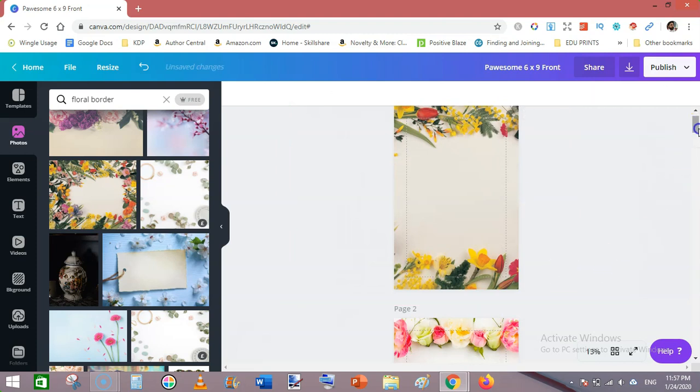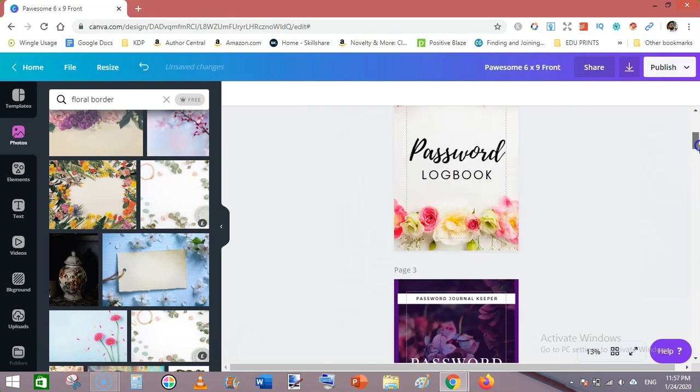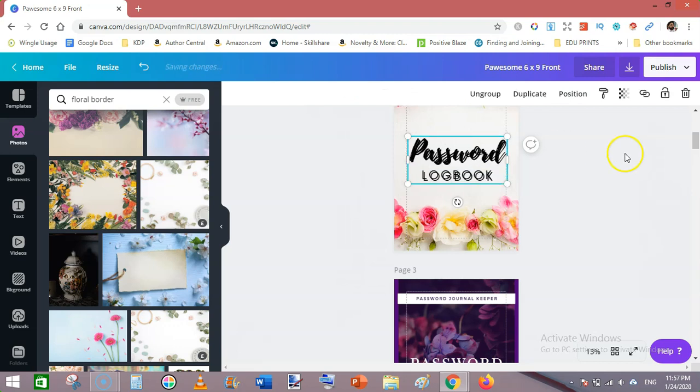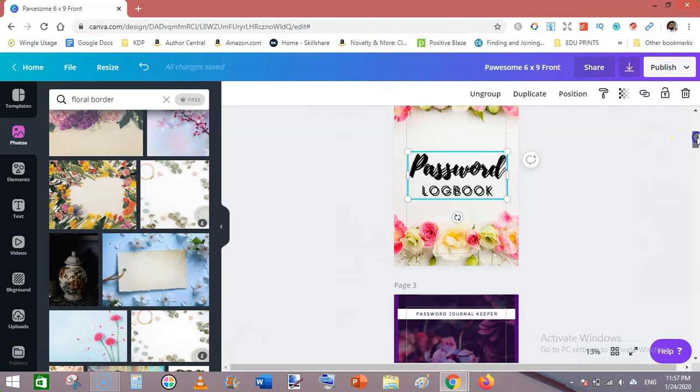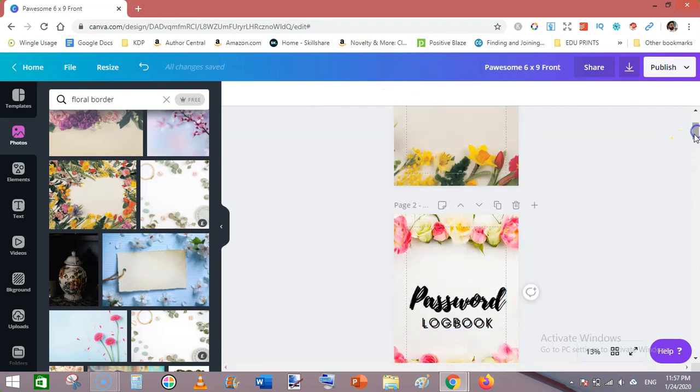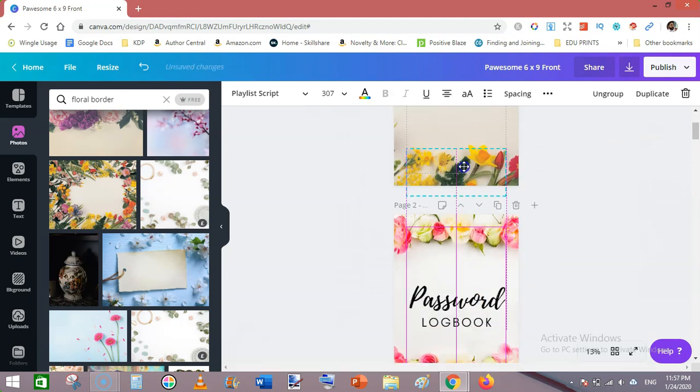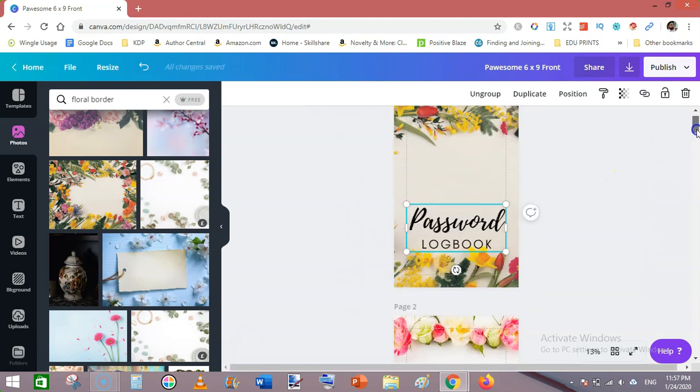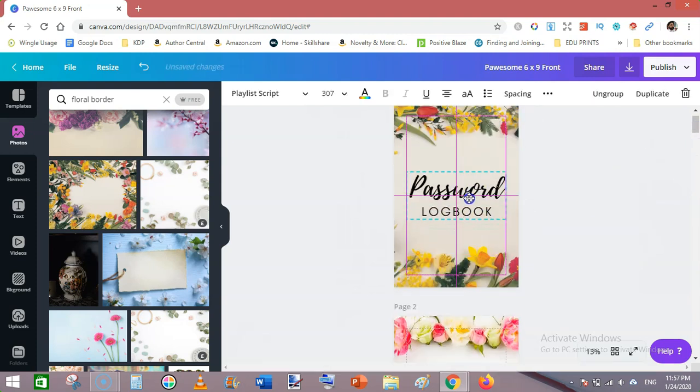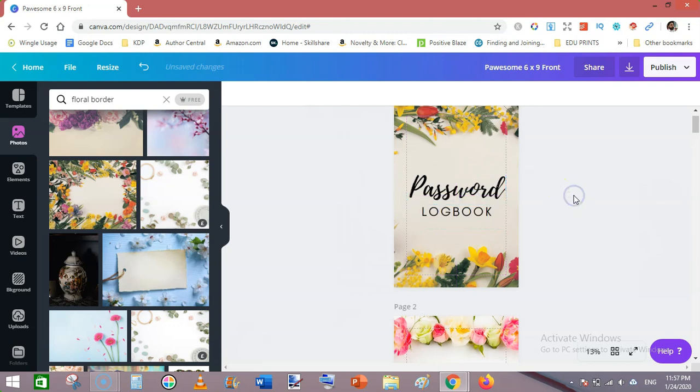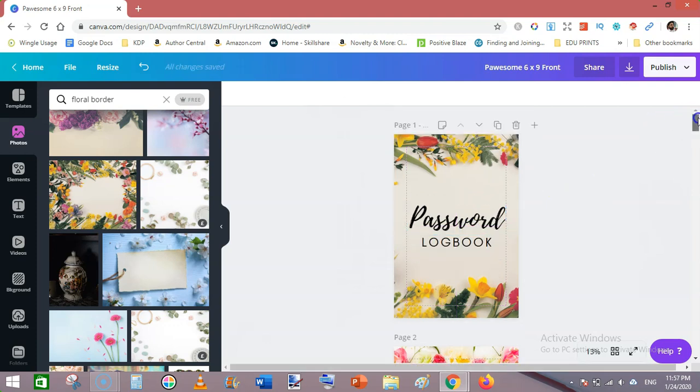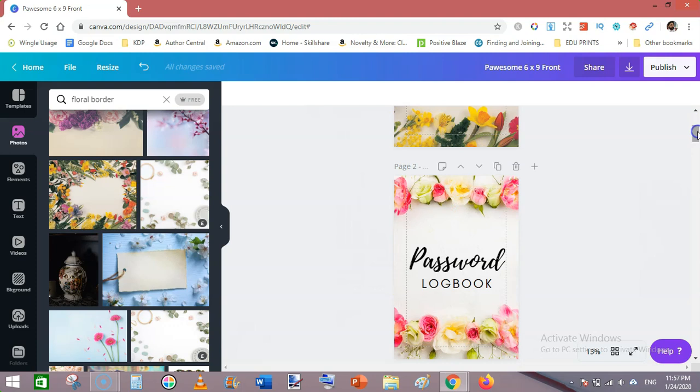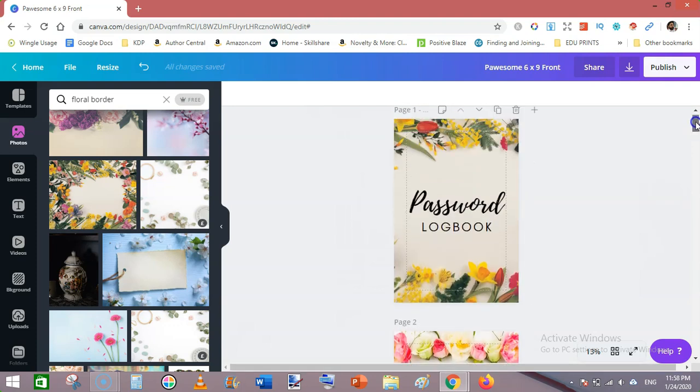This is not as great as the previous one, but still a better cover. Then copy the text from the previous template. Control plus D to duplicate this. Just move it toward the top on this cover. And that's it—in a few minutes I have created two beautiful looking covers for a planner or password tracker.